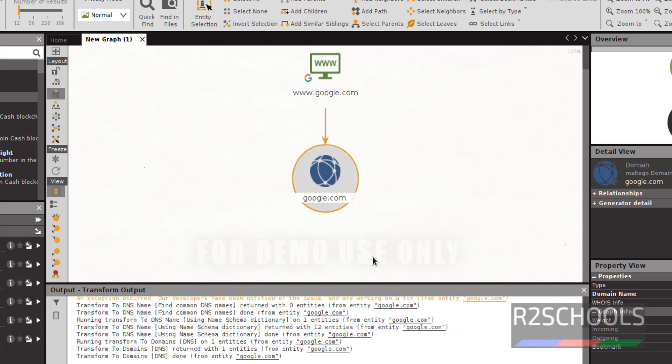Like this, we have to get the information. So in this video, we have seen how to register for Maltego. Then we have seen how to install Maltego Community Edition on Kali Linux. Then we have seen an example to get the domain information. For more ethical hacking or information security or Linux videos, please subscribe my channel. Thank you.